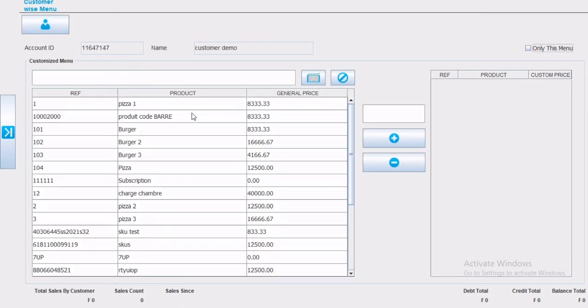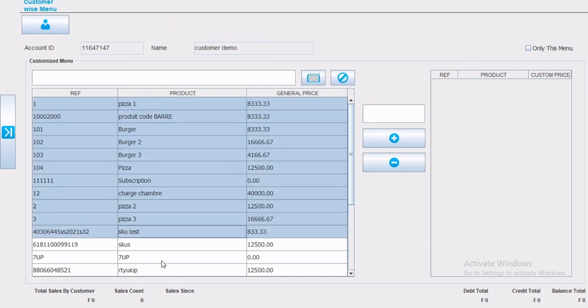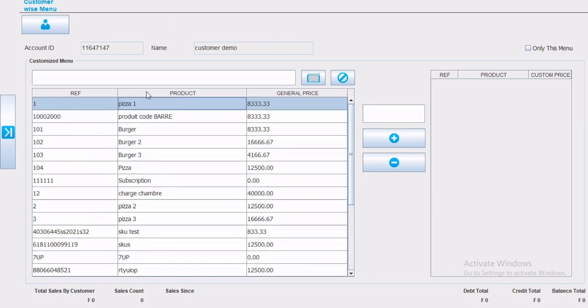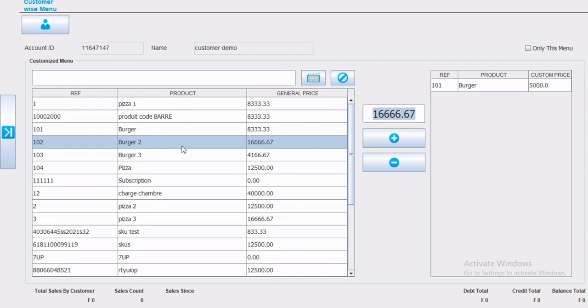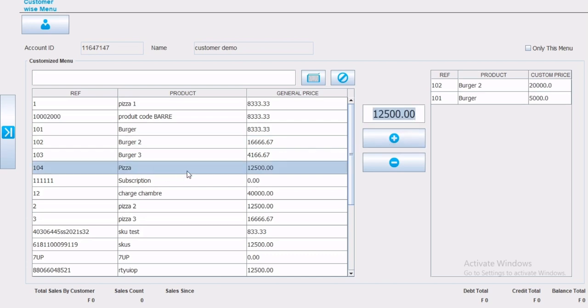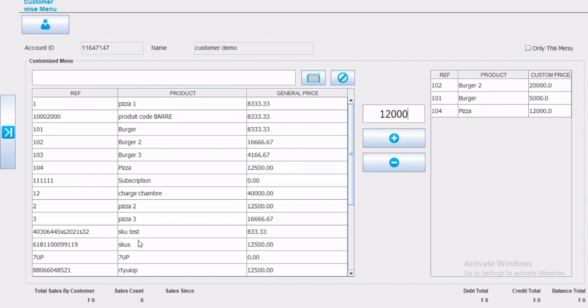After choosing the customer, automatically all the products will appear in the list, with the reference, product name and price. Select the product desired, change price to what it should be sold for that specific customer, and click on plus. You can see that the product has moved to the new product list. Meaning the product in this new list with the new price is what the price will be when this specific customer buys those specific products.